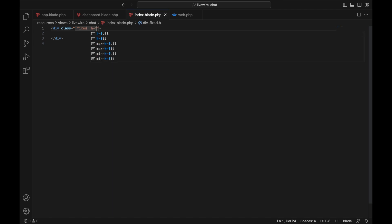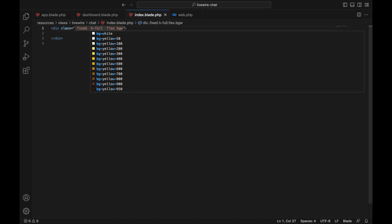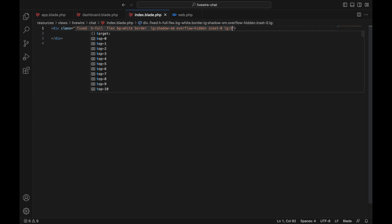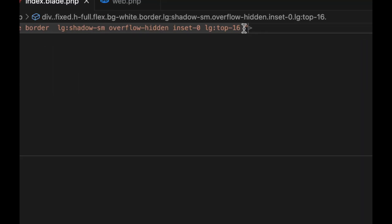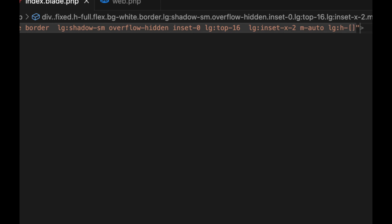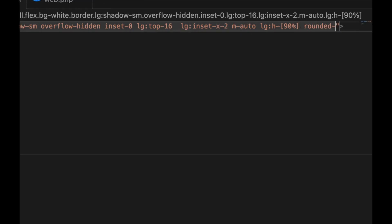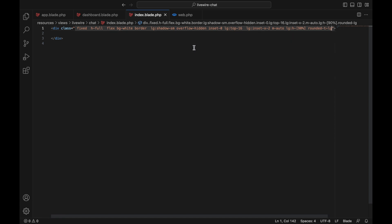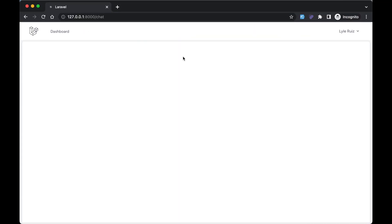Let's add classes: fixed, height full, flex, background white, border, shadow, hidden, inset-0, lg:top-16. Then lg:inset-x-0 because we don't want it to be full width on large screens. On large screens we want to reduce the height to 90% to accommodate the top navigation - lg:h-[90%] - and rounded-lg. Now if you go back to the browser, you see that we have something here.